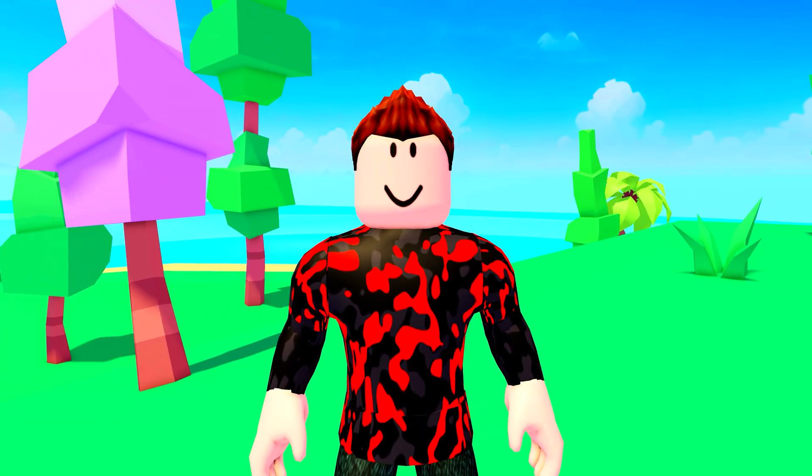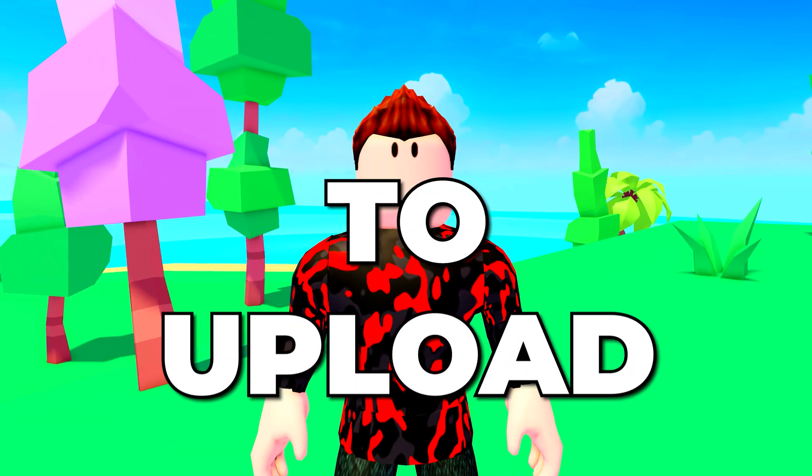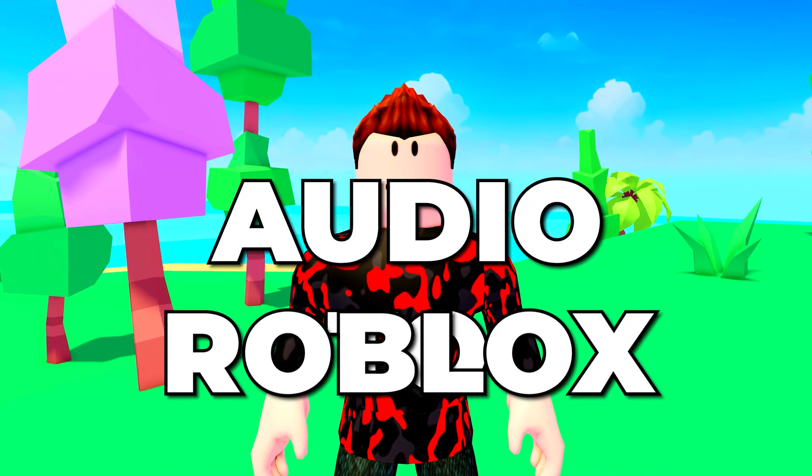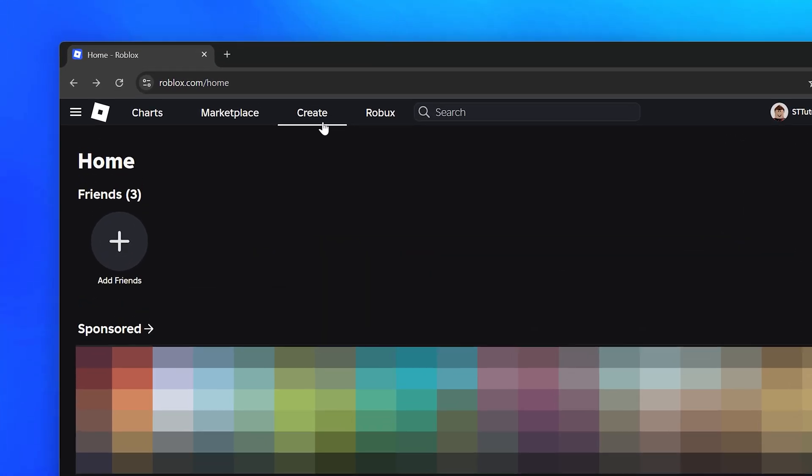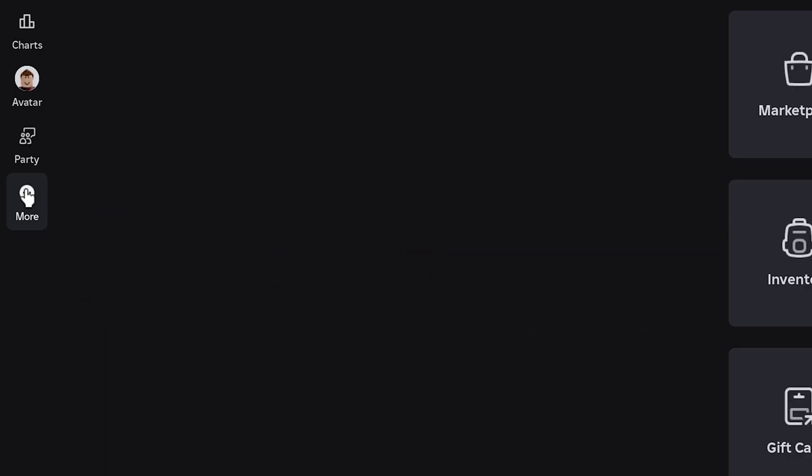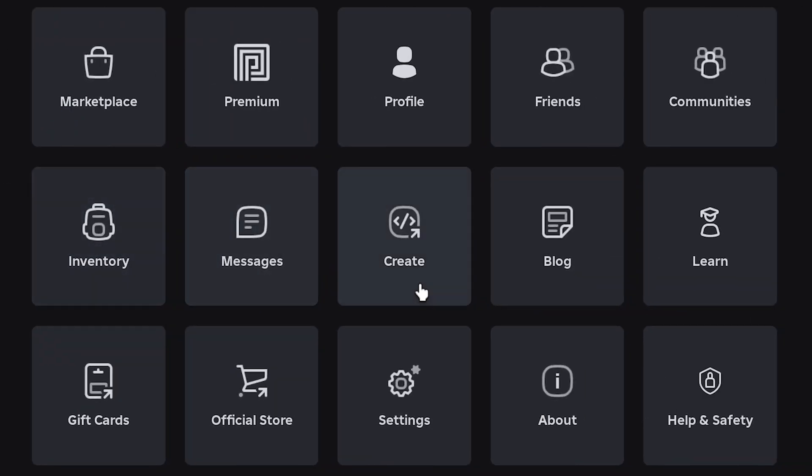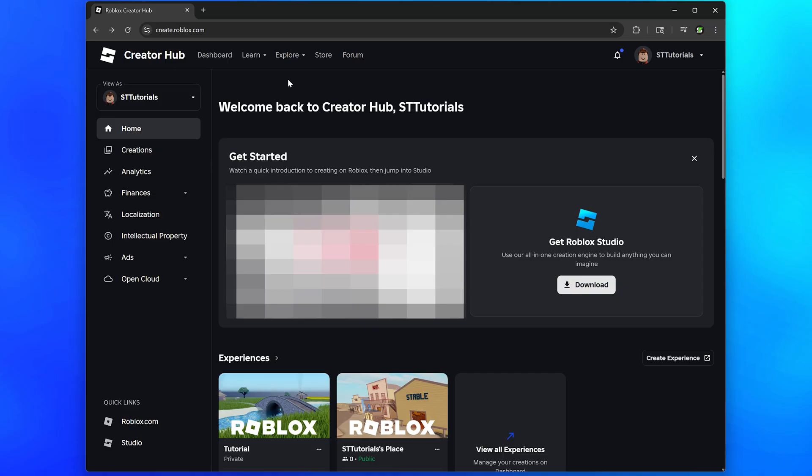In this video I'll be showing you how to upload audio to Roblox. Start by going to the Roblox website, then click the create button. Alternatively, if you're using the app, go to more then select create.